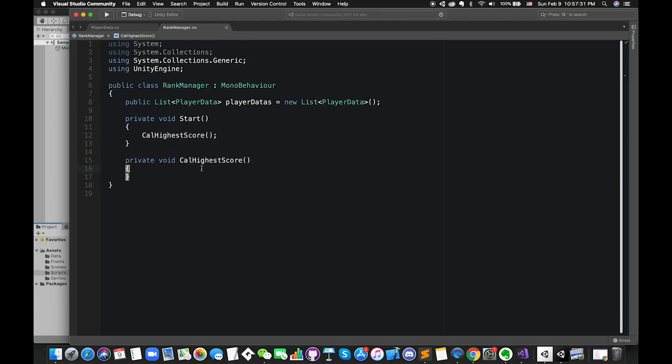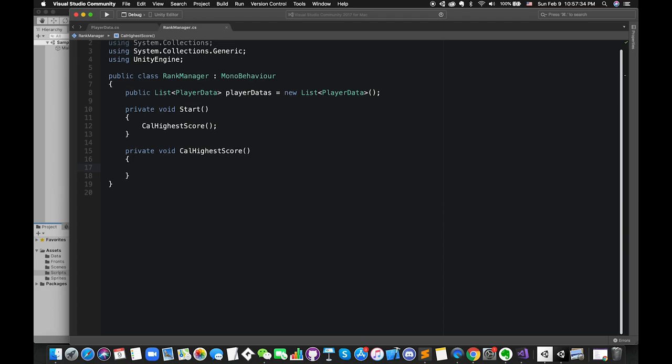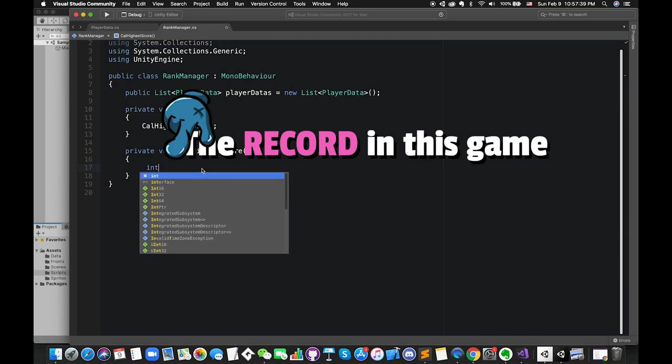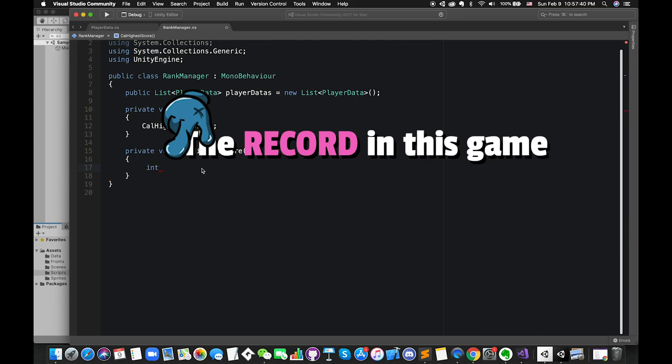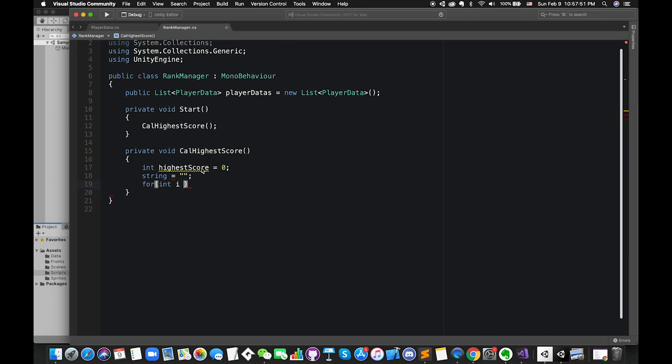Inside the new function, we have one local variable that is called higherScore, and its default value is zero. This variable will keep track of higher score inside this function and only works inside this function, which means we cannot get access of this variable outside of the function. We have another local string type variable which saves the highest score's player name.